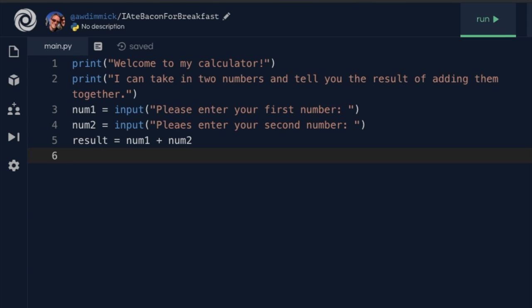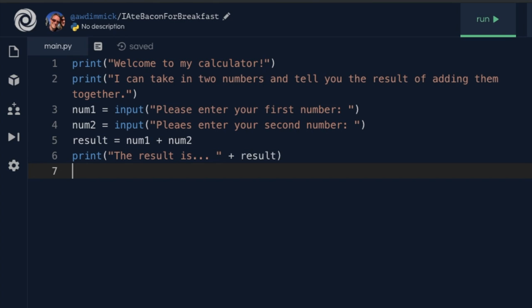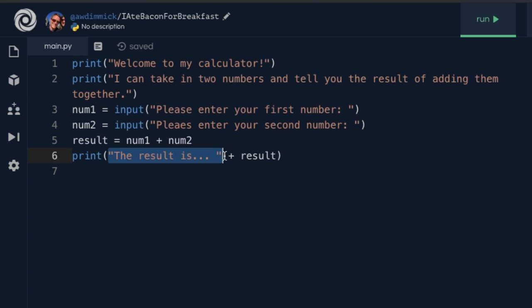Finally we want to show the user the result of adding those numbers together, so we use print and output a message saying something like 'the answer is', then include the value stored in the memory location we're referring to as result. Everything inside quotes is a string of hard-coded text, and after that we join on the variable value. We don't know what it will be — it's called a variable — but we can see it will be num1 plus num2.